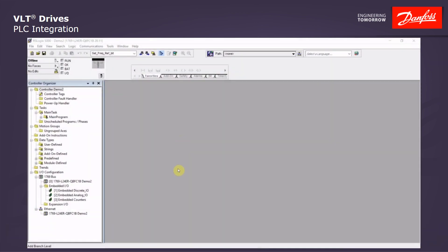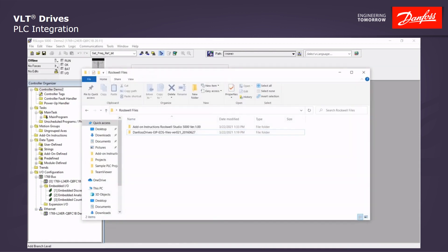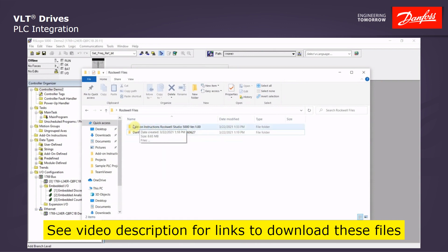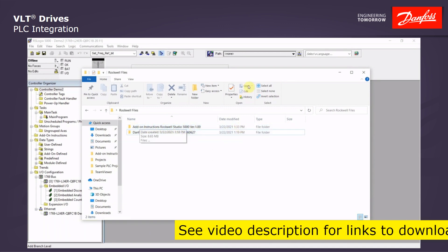First off, we will need a couple files. We can download those from the Danfoss website. You will need the Danfoss Drives VLT Ethernet IP EDS files, and the Danfoss Drives VLT add-on instruction files for Rockwell Studio 5000.